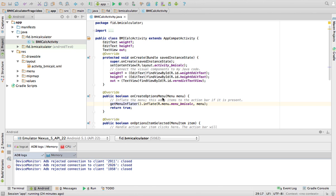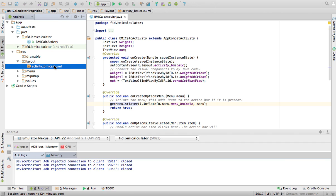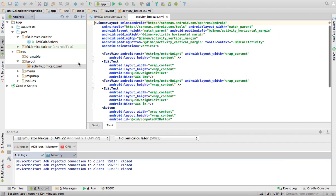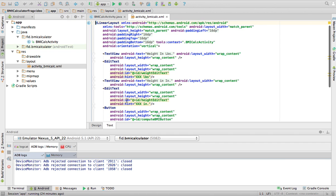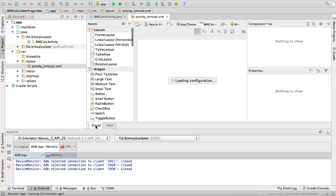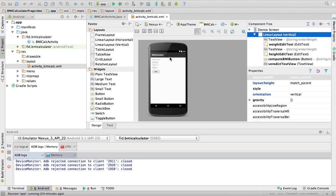Alright, so I have a little application here that computes the BMI index for a person. That's a health indicator. If I go to my layout, it's basically I have a bunch of text components here. And it asks you for your weight, for your height, and then you click on this button and it gives you your BMI in a label that's hidden underneath.